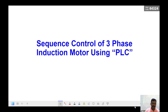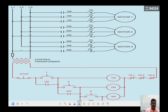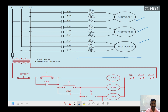Let us start with a simple industrial application which is sequence control of a three-phase induction motor using a PLC. Let us understand this relay logic circuit. Here we have two different parts where you have actuators — all three are actuators, which are electrical motors — and the related contactor with overload relay coils. In the power circuit we have the power elements, and in the control circuit we have the switching elements.